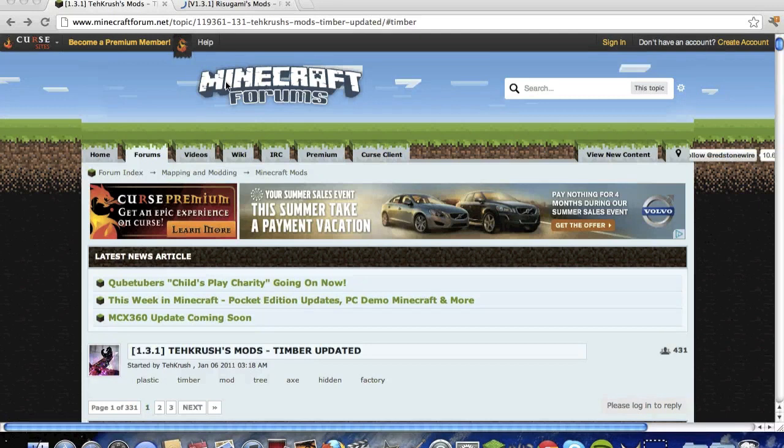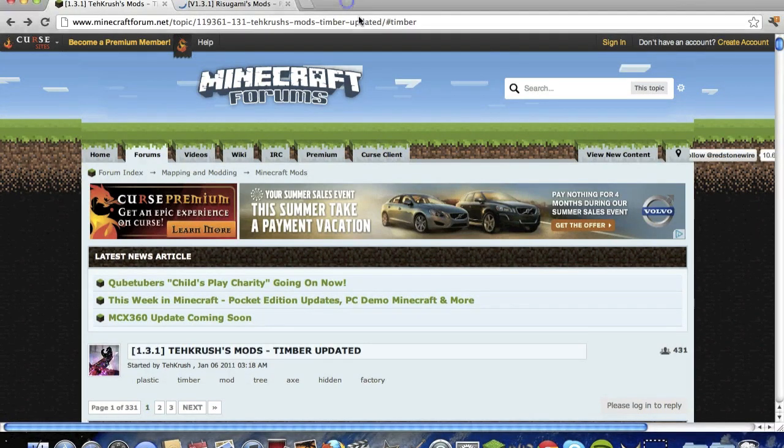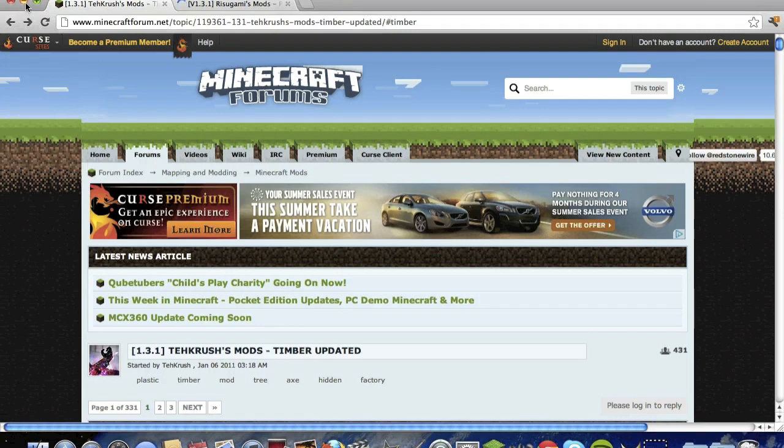What's up guys, it is AureusAzboo and I'm going to do a tutorial on how to install the Timbre mod.